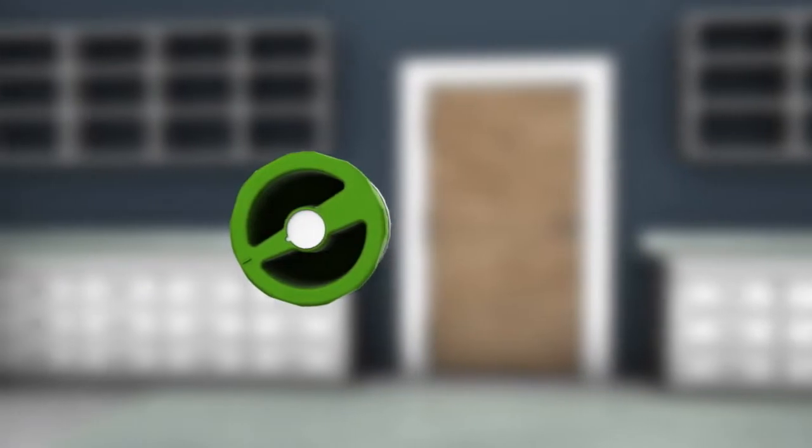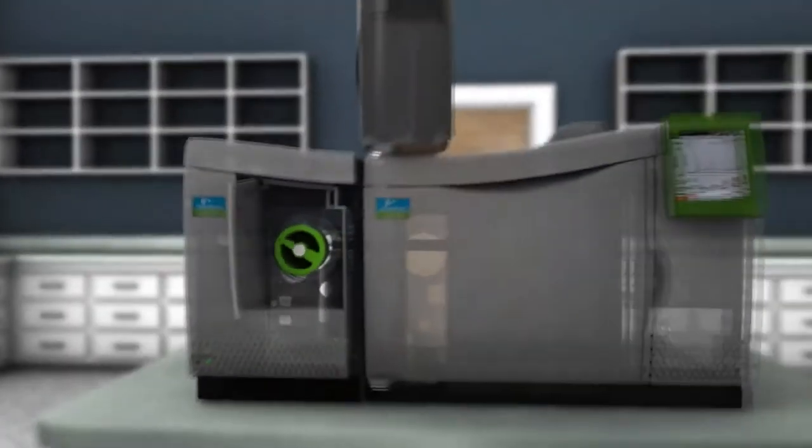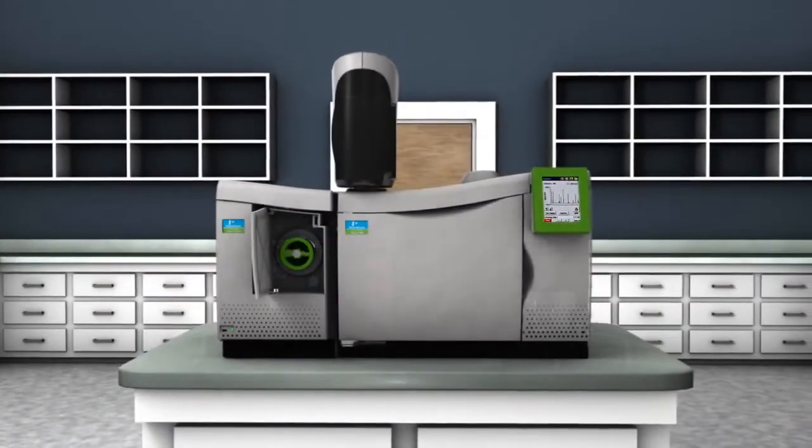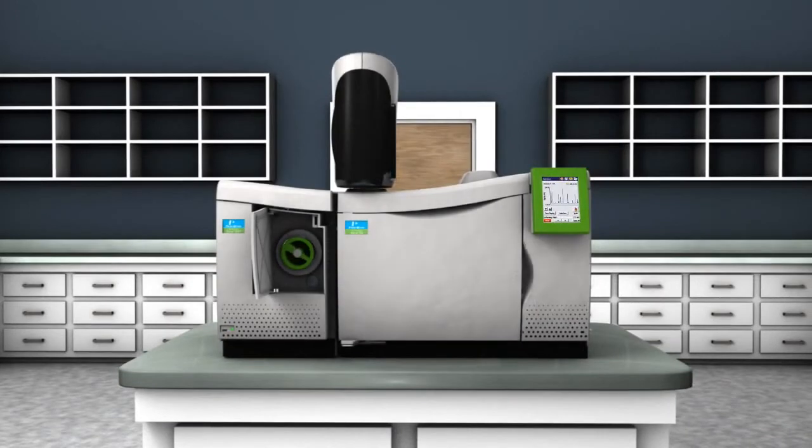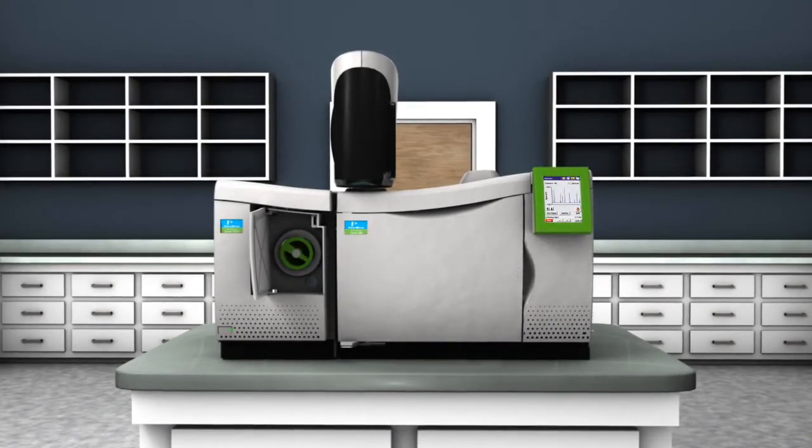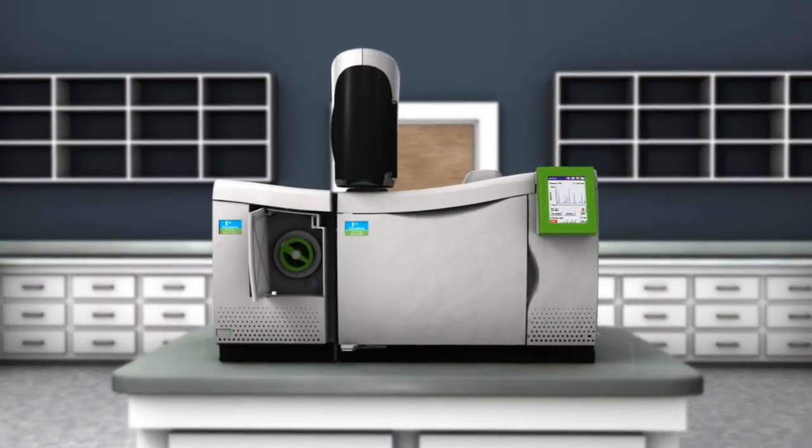Located on the front of the CLARIS SQ8 GC-MS, the source can be removed without exposing the analyzing quadrupole, minimizing the risk of contamination to ensure more reliable performance.